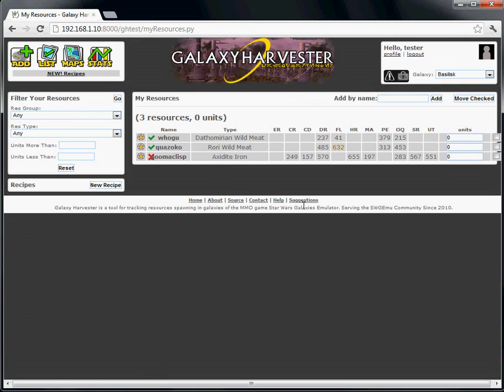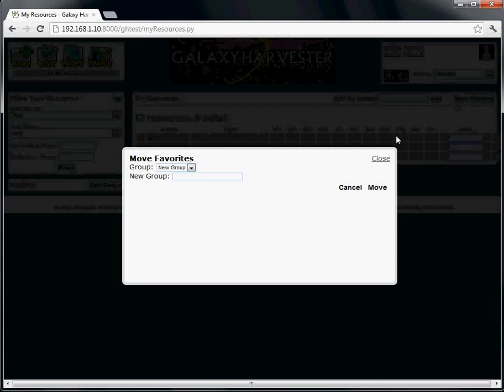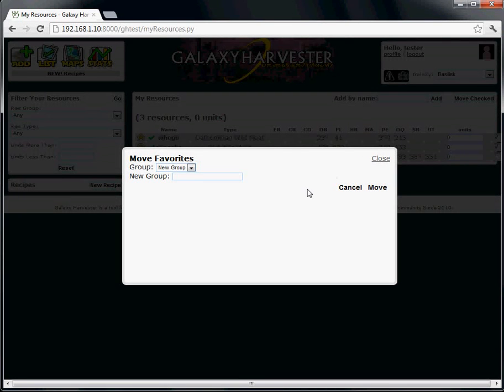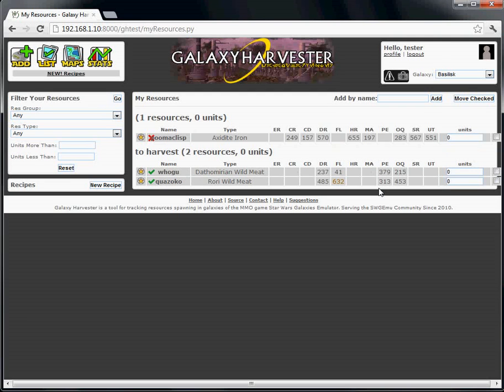In order to create a new group and move some resources into it, just check the boxes next to the Resources to Move and click the Move Checked button. In this window, you can select an already existing group, or type in the name of a new group. We don't have any groups yet, so let's type in a new one. Click Move, and you've got a new group.